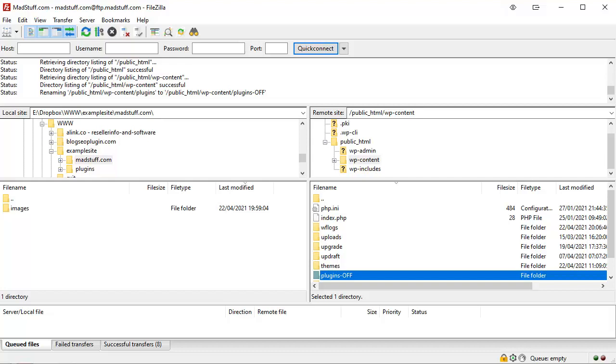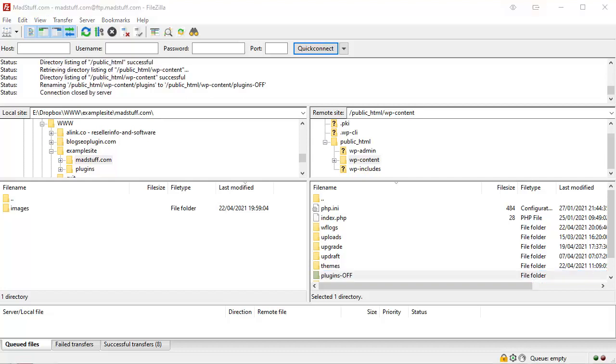There may be other errors shown on the page because some of your plugins aren't working, but if the critical error has gone then you know it's a plugin that's causing the problem. And we'll have a look at what to do, how to figure out which plugin it is in a moment.